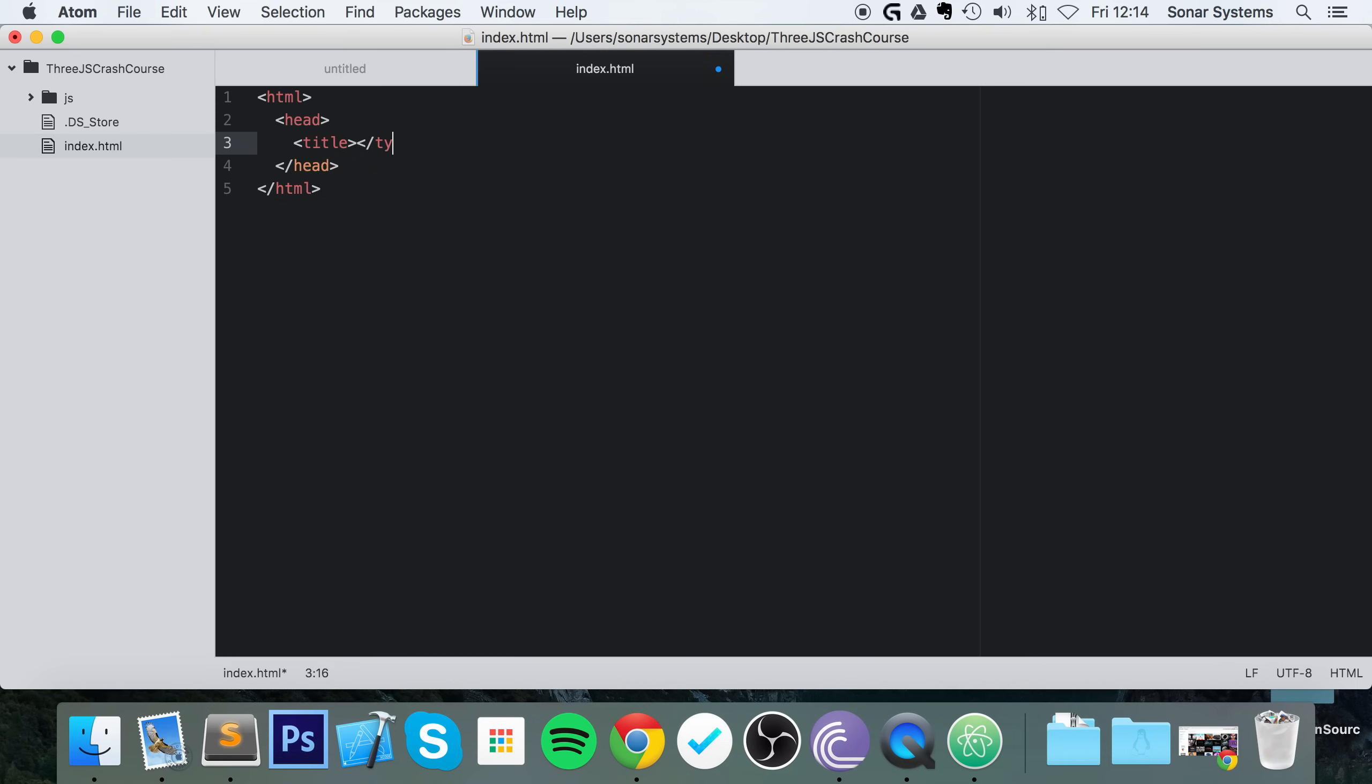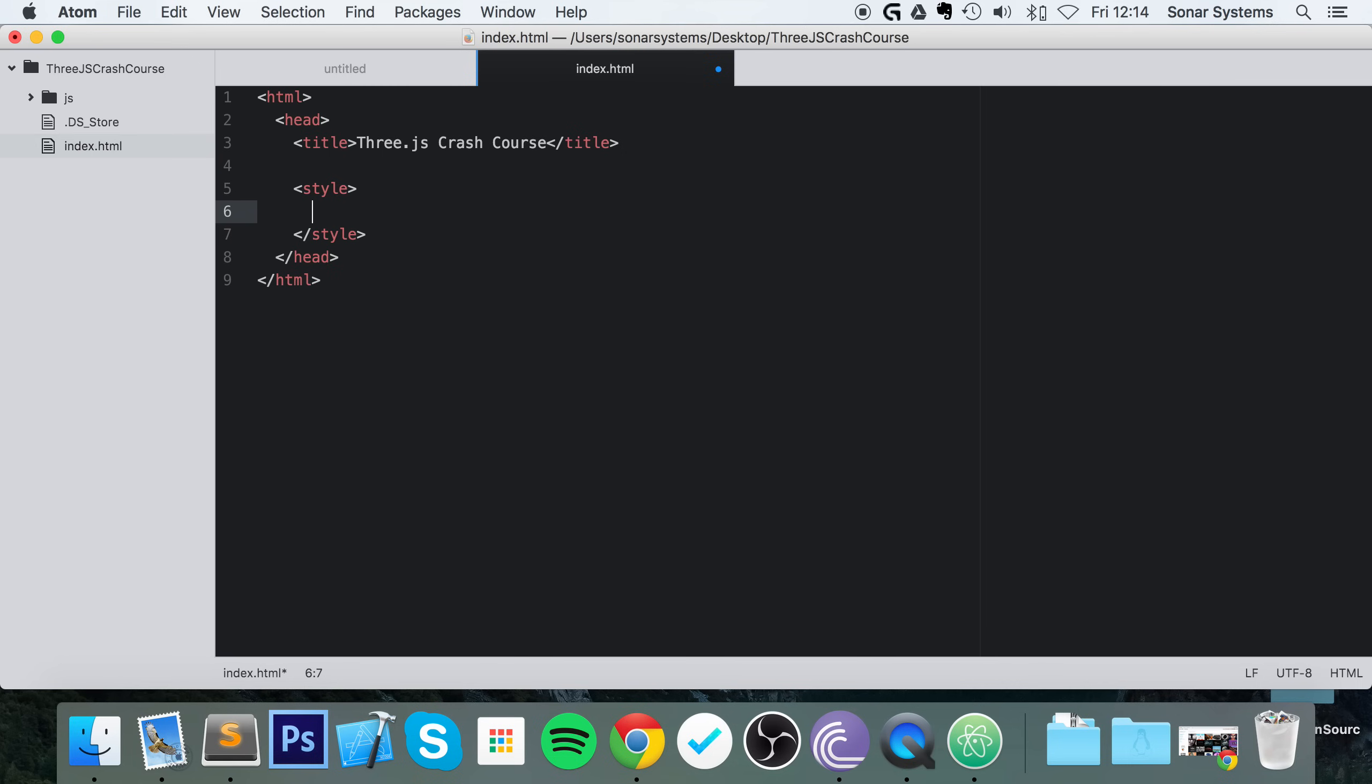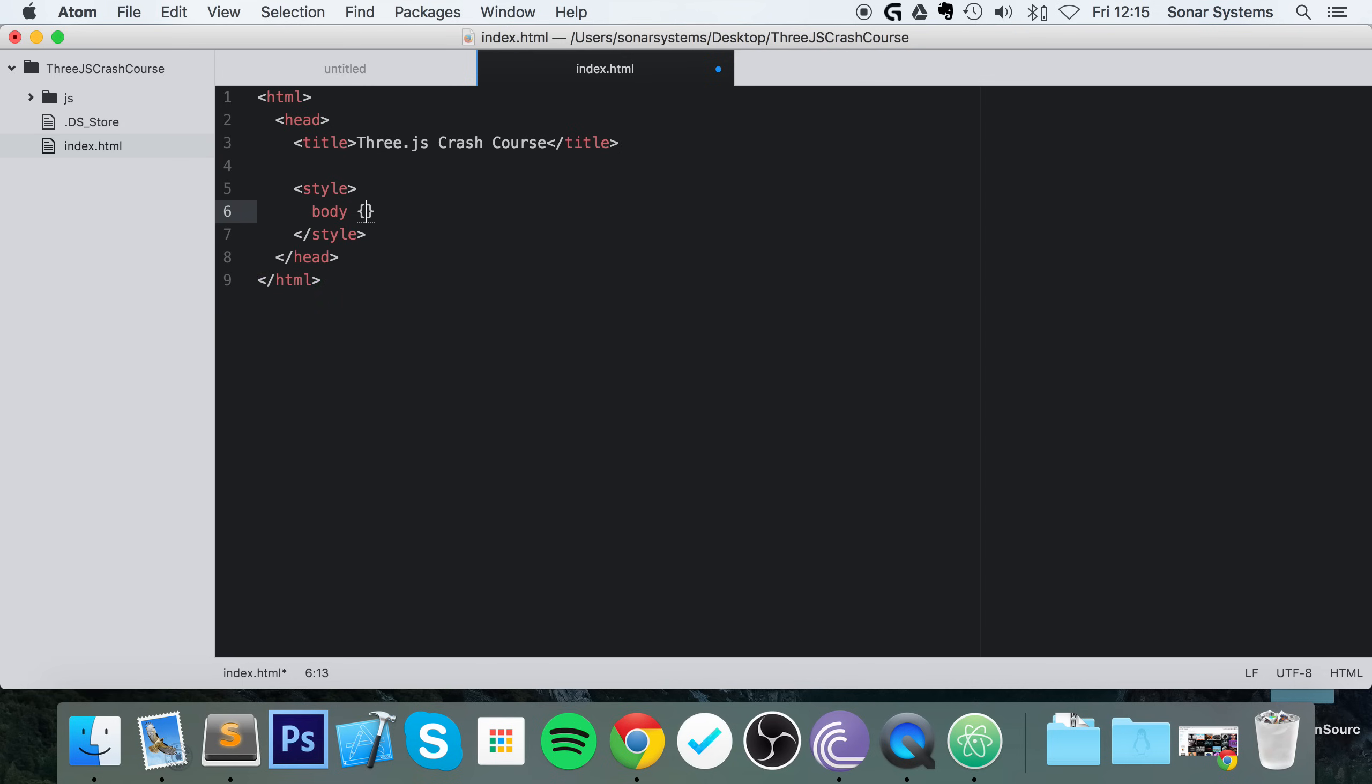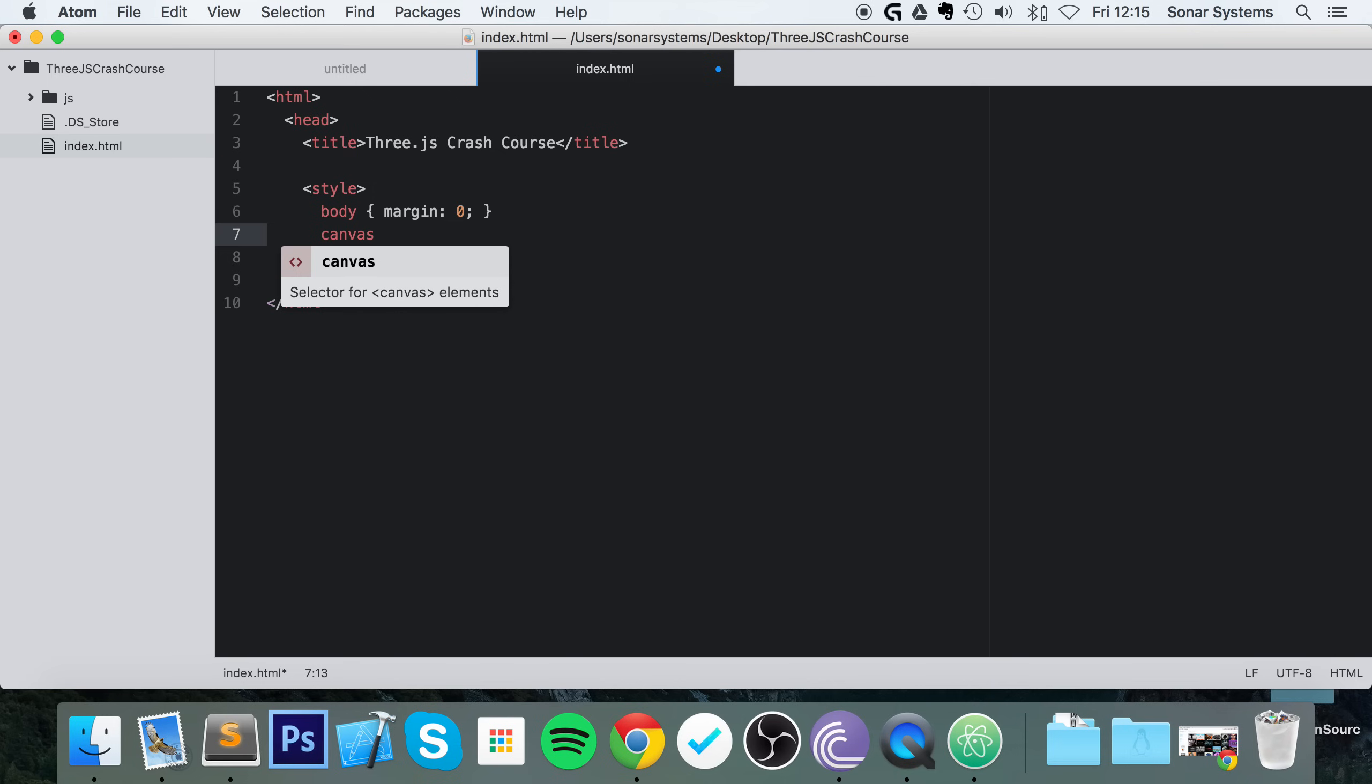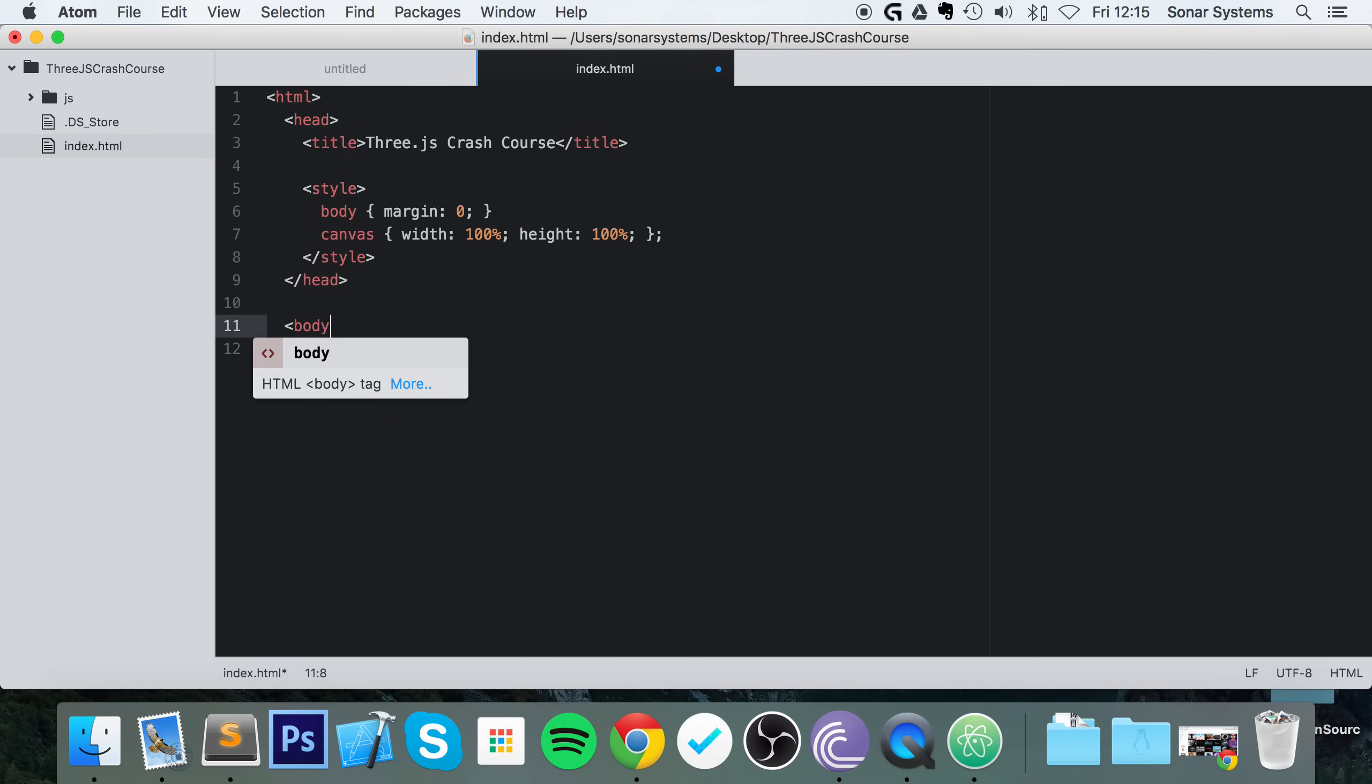So HTML, do some head tags. Now let's just do the title, and the website we're going to call it Three.js crash course. We're gonna do some styling here. Generally speaking, you'll probably want to abstract the styling out and the JavaScript out, but because it's a crash course, we're going to keep it all in one file—keep it simple. Body margin zero. This is just to make sure that our canvas covers the entire browser. We're going to set canvas width to 100%, the height to 100% as well. And now we're ready to start doing our body tags.